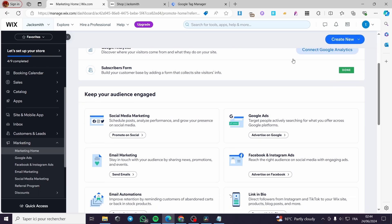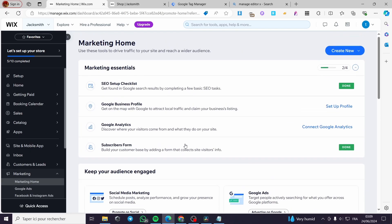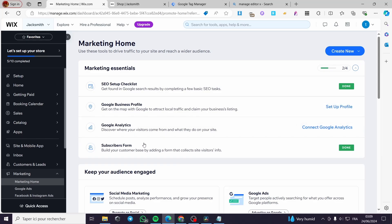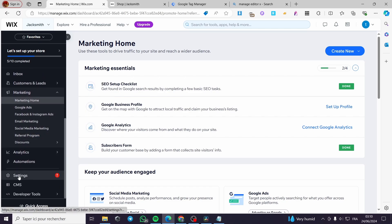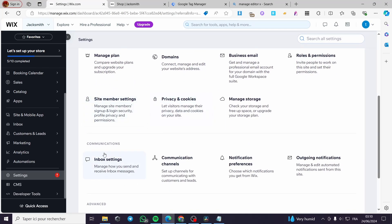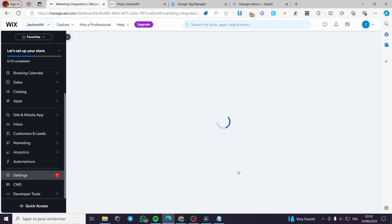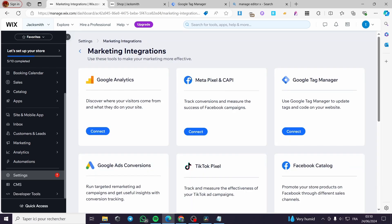We are going to search for 'Marketing Integrations.' To find it, note that it is not on the Marketing home page — it is integrated into Settings. Click on 'Settings,' and here we can see General, Communication, and Advanced. I'm going to access 'Marketing Integrations' by clicking on it.